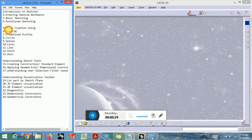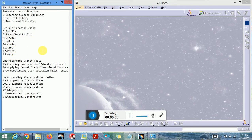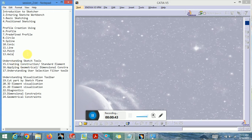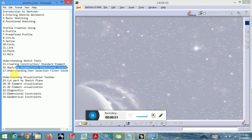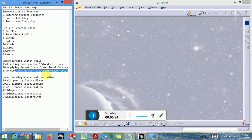We will also cover profile creation using a profile as well as predefined profiles like circle, spline, conic, line, point, and axis system. We will understand sketch tools — how to use sketching tools, including creating construction and standard elements, and applying geometrical and dimensional constraints.